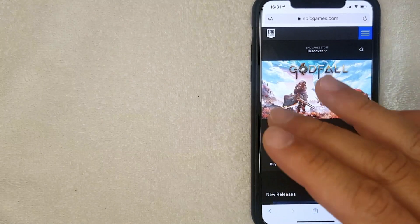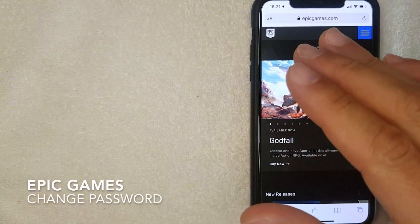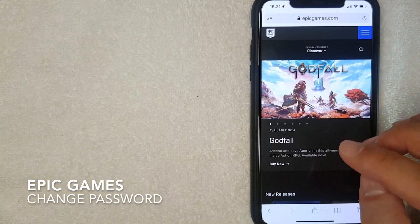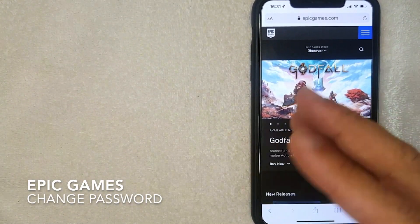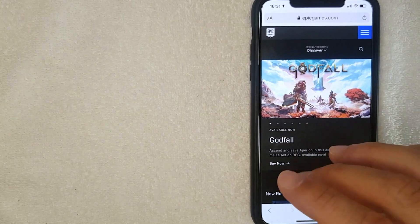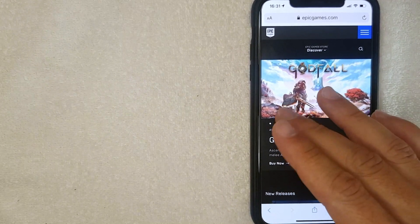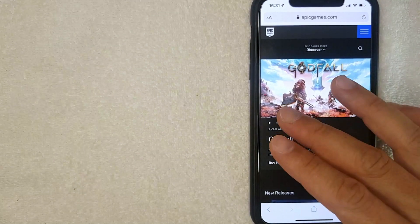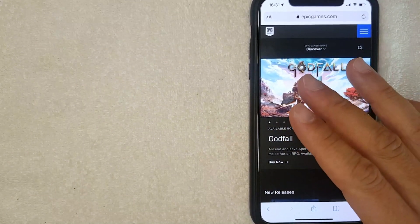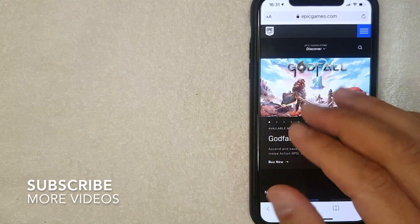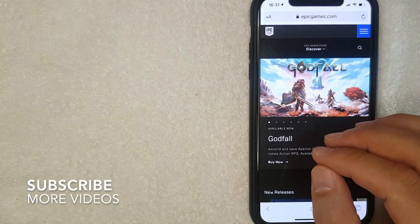Welcome back guys. Today on this video we are talking about Epic Games, and more specifically I'm going to answer a question that I've been getting a lot lately: how do you change your password on Epic Games? It's going to be a really quick video — not a lot of steps involved — so be sure to stick around to the end.